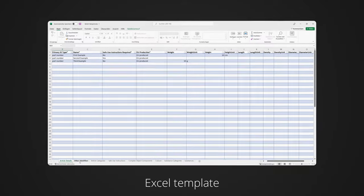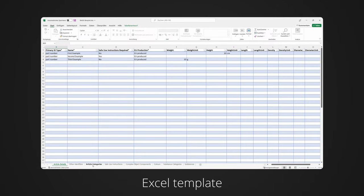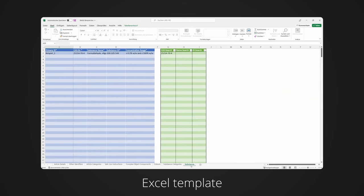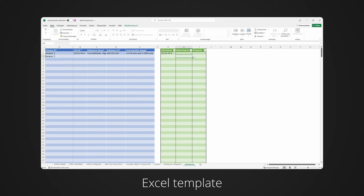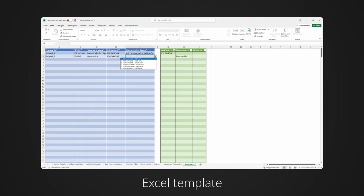To generate your own dossiers, the data for the substance information must first be entered into our Excel template. In this template, the data can be maintained quickly and easily without errors via drop-down menus, value helps and validations. Then, these Excel sheets are uploaded into our software and converted into the IUCLID format the SCIP dossiers.